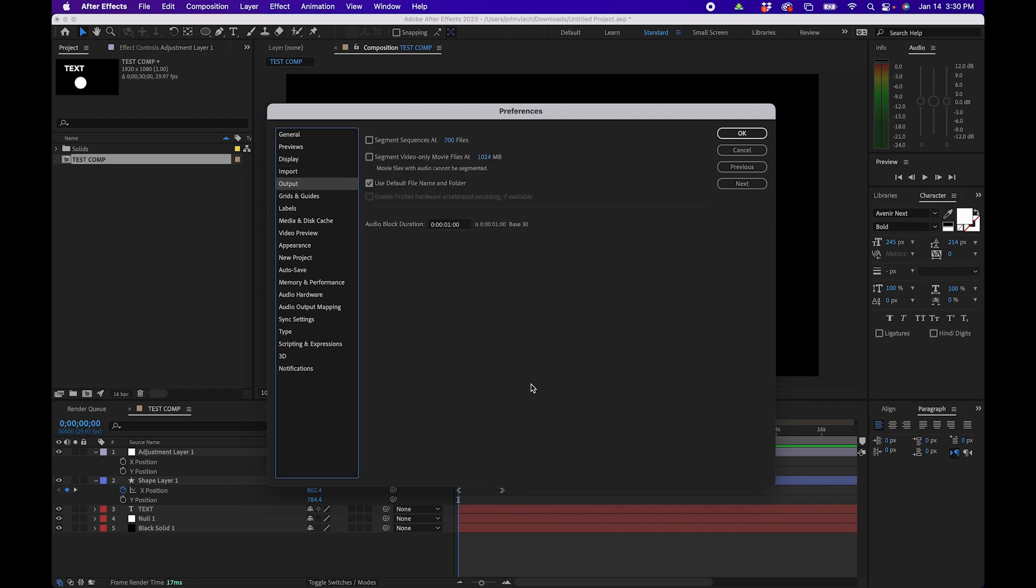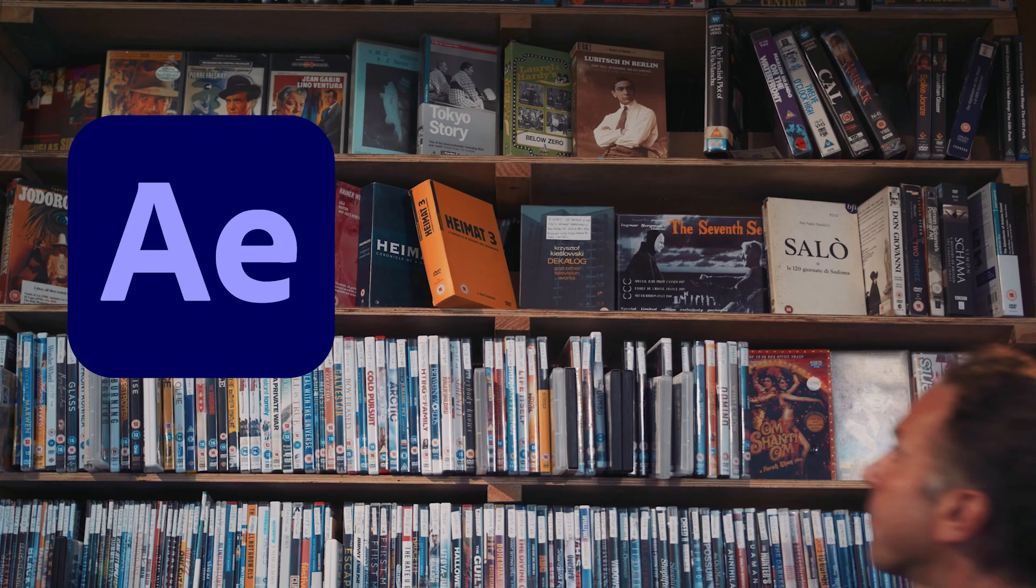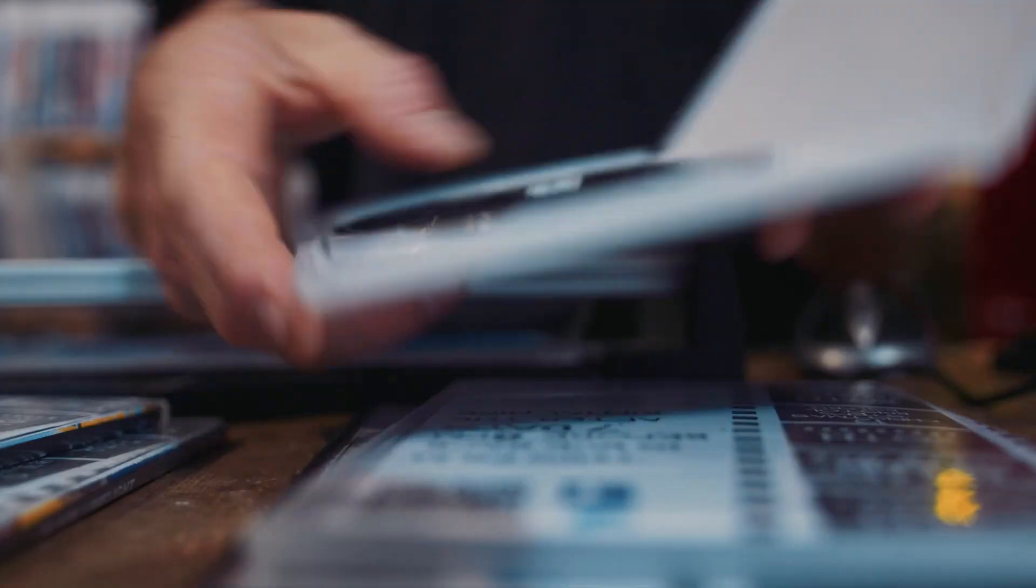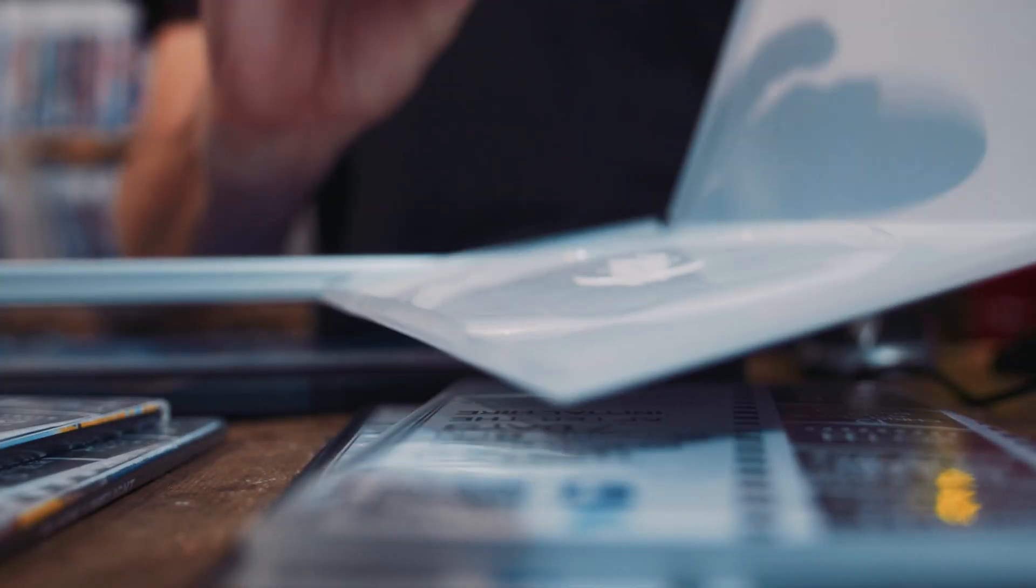Next let's go to output. To be honest output doesn't really matter that much anymore. Back in the day if After Effects was used to actually export DVD files you'd want to segment your video and audio files so this menu doesn't really matter anymore.